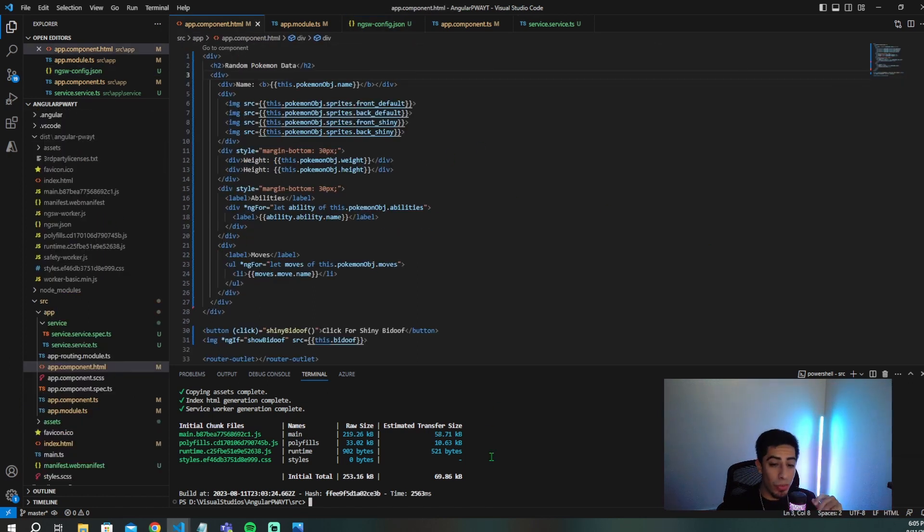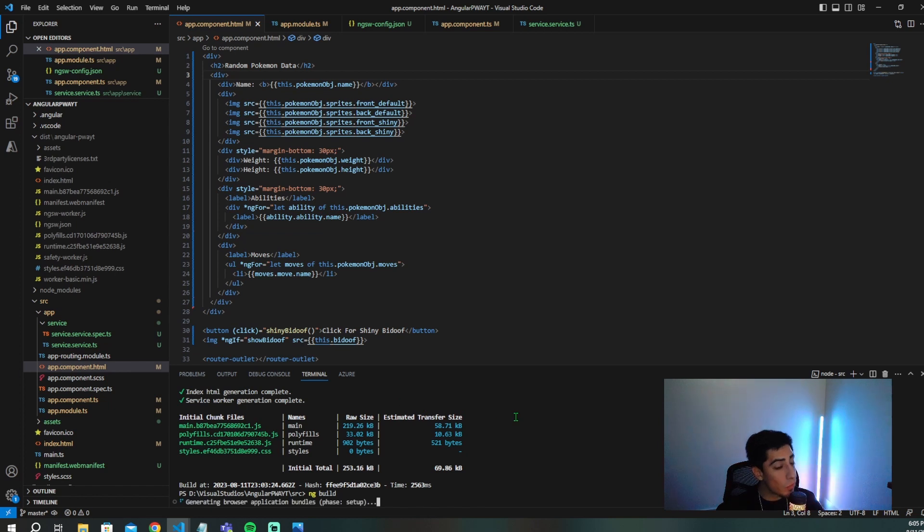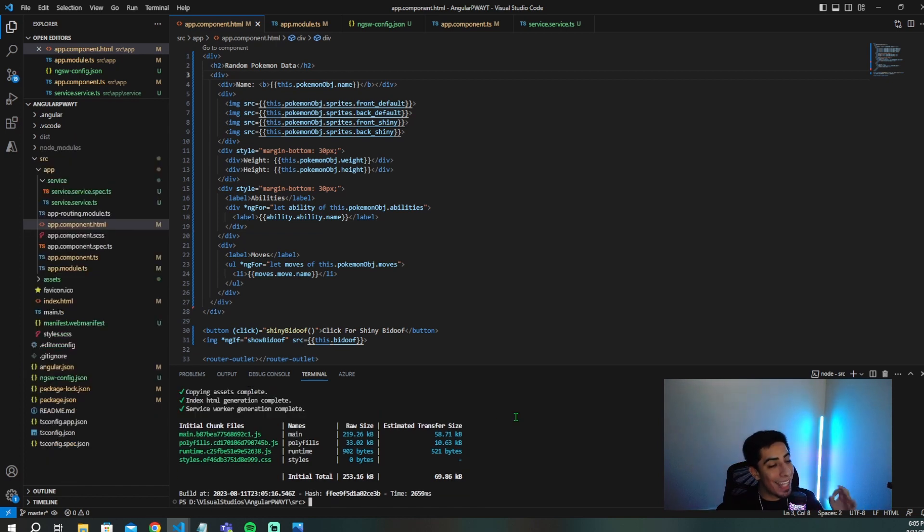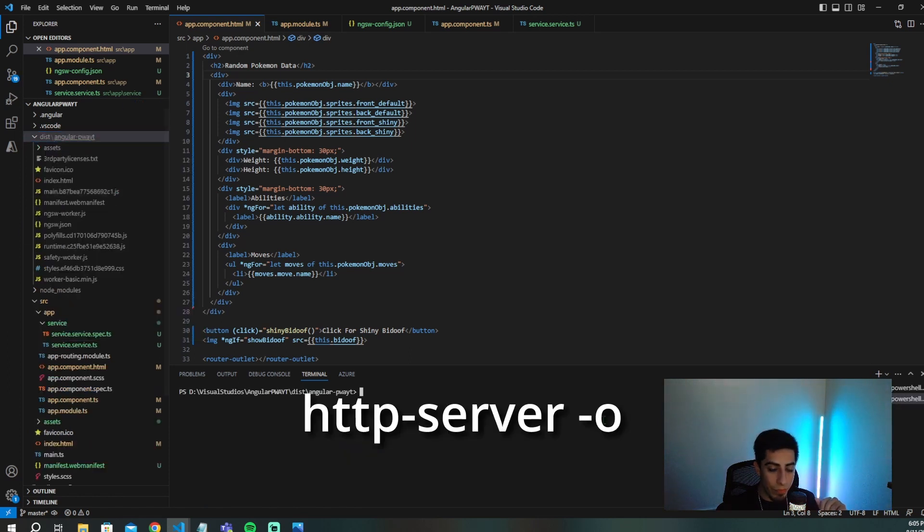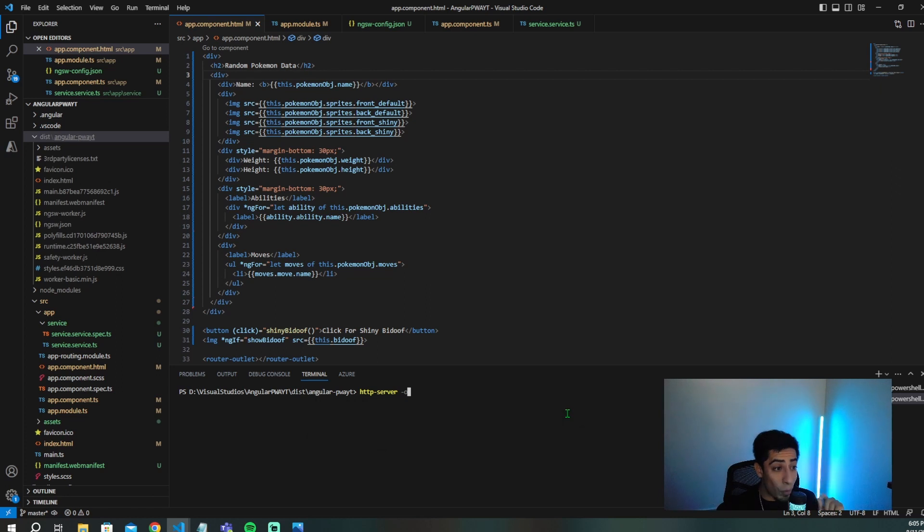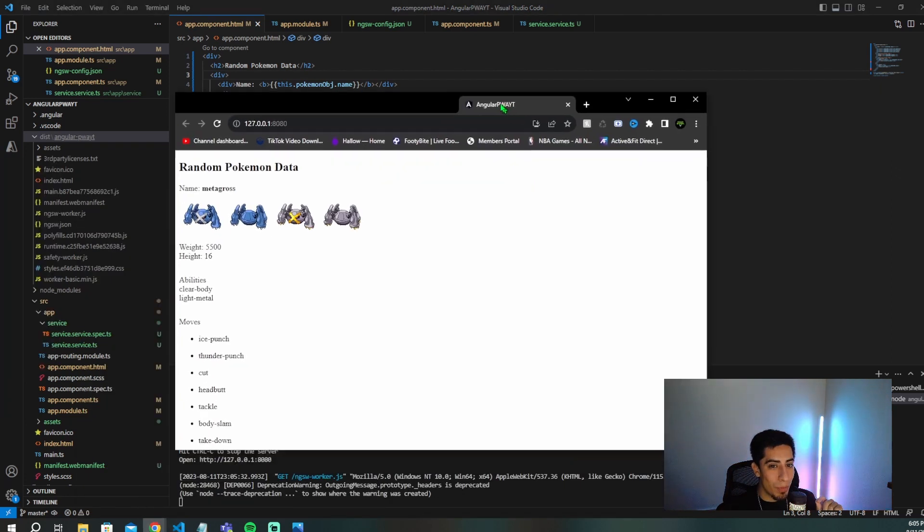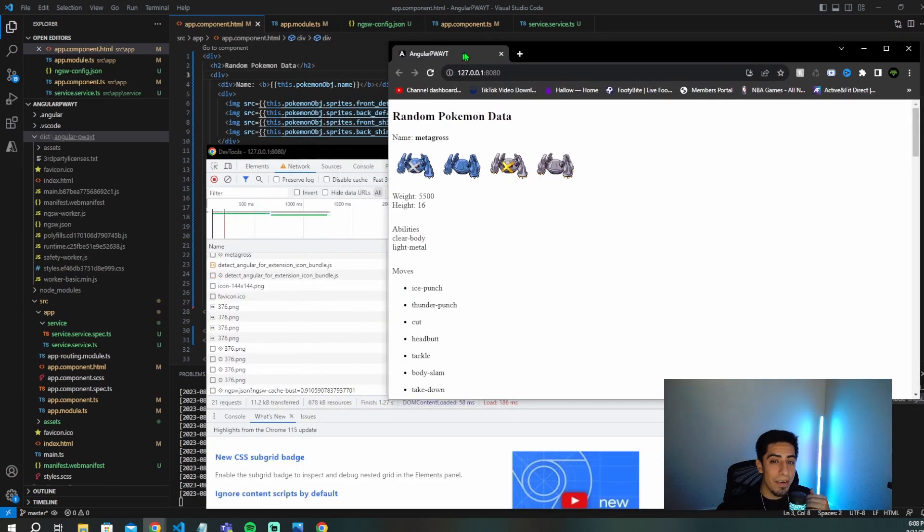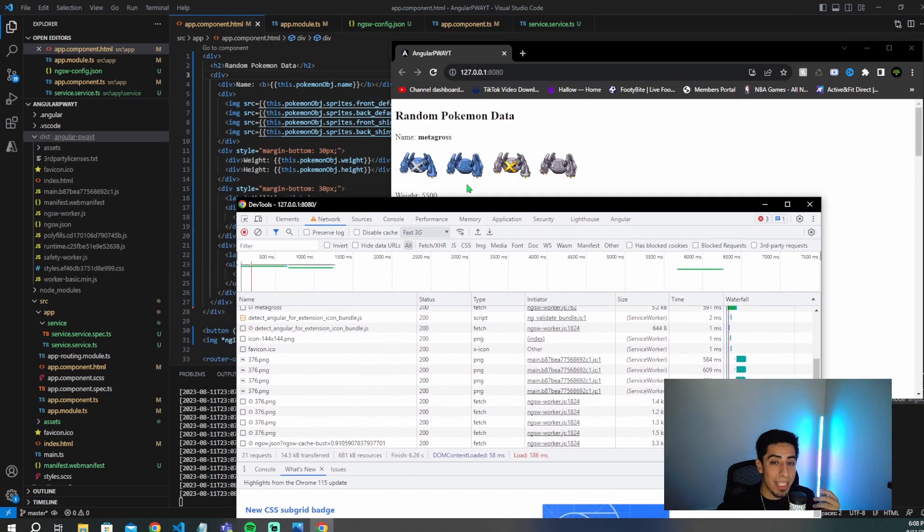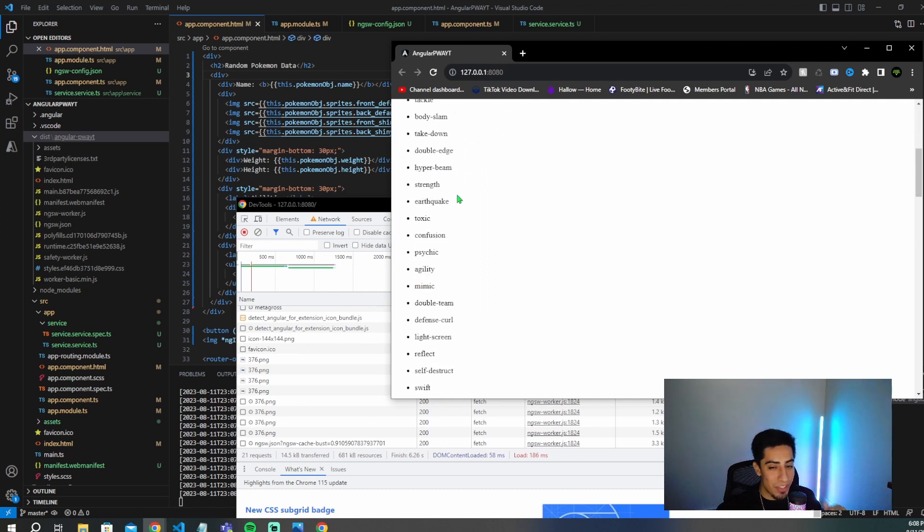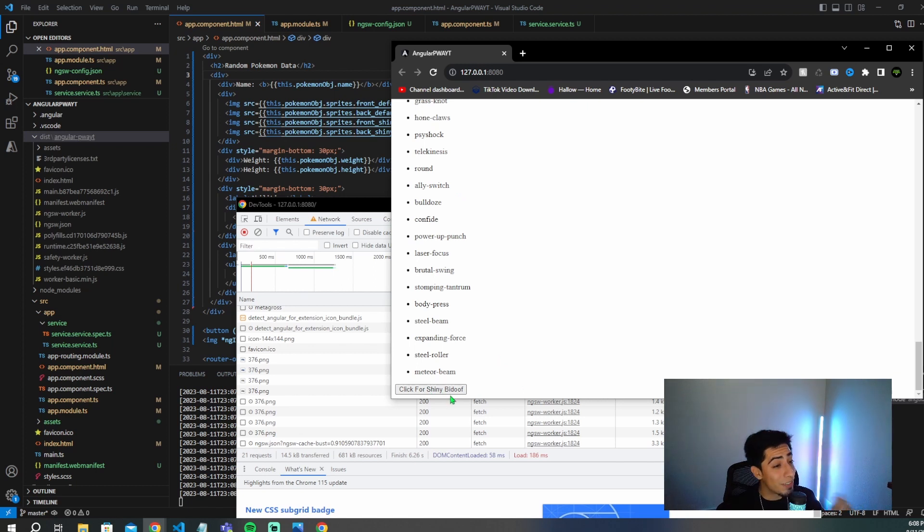So what you're going to want to do is first, before you actually run the HTTP server, is you're going to want to do a fresh ng build, just because we made code changes. And once this is done, we're now actually going to want to run the HTTP server. So you're going to want to go to your dist, right click on your angular-pwa-yt, open that in your terminal, and you're going to want to run this command http-server -o, it's going to instantly open up your application. So mine opened up over here on this tab. So as you can see here, we have all our random Pokemon data right here, we have Metagross, my favorite Pokemon right here, all of its sprites and all of its information, abilities, moves, blah, blah, blah. And down here, we have that click for shiny Bidoof button, but I'm not going to do that one right now. Why? Because I want us to cache only this so far.